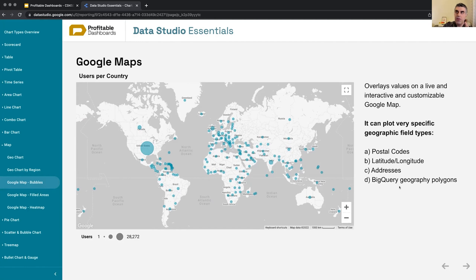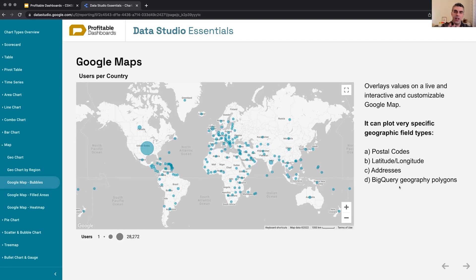Also, if you have really custom areas and you have them inside Google Cloud BigQuery as geography polygons - geographic polygons are certain types of fields where you define all the points surrounding an area using different latitudes and longitudes - the Google Maps chart in Data Studio can actually render that polygon for you. It's a really nice feature, but I haven't had any chance to actually use it for live client work, unfortunately, but it's exciting.